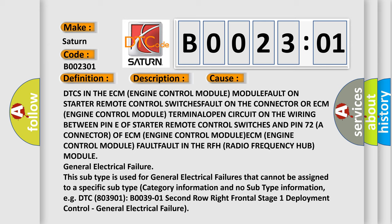ECM (Engine Control Module) terminal open circuit on the wiring between PIN 15 to B of the starter remote control switch and PIN 70 to A connector of ECM (Engine Control Module), ECM (Engine Control Module) fault, fault in the RFH (Radio Frequency Hub) module.